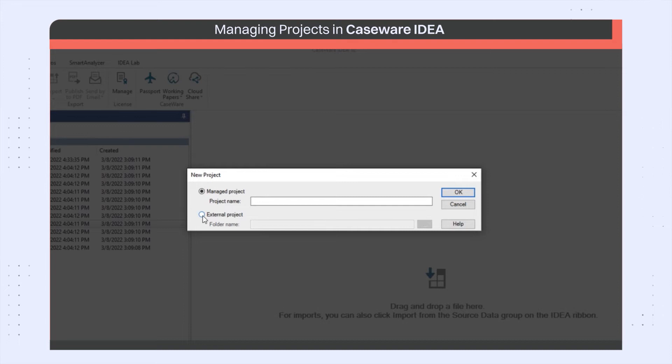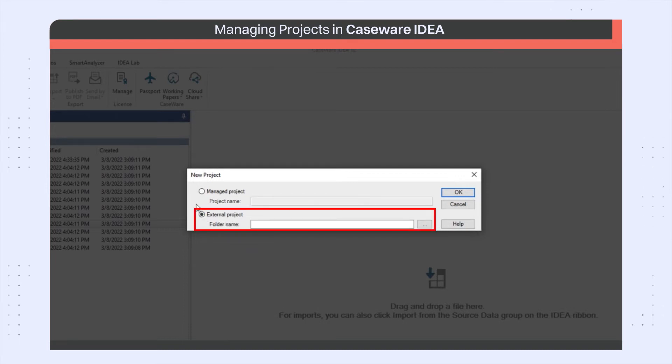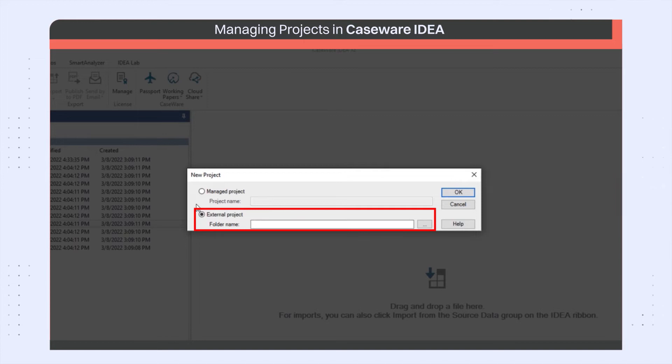All IDEA projects located outside the predefined managed projects directory are known as external projects. External projects can be pre-IDEA version 9 working folders or new projects that you can create and store outside the defined managed projects directory.